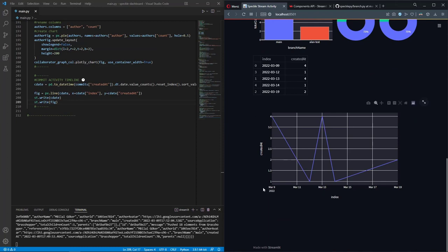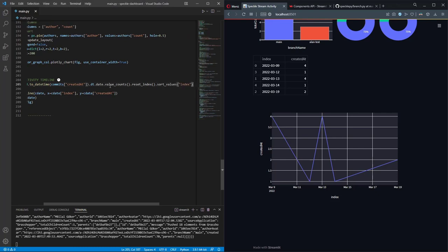Looking at the figure, on March 9th I have four commits, on the 12th I have one, on the 13th I have four, and so on. It creates a dot for each date and connects them with a line. But I want to see the full activity timeline - if there are no commits on March 10th or 11th, I want to see those as zero. I need to add new rows for those missing dates with a value of zero.